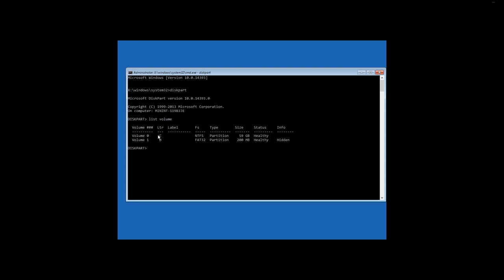After we have learned it, type in the command exit, press Enter, and then the following command: SFC scan now /bootdir=d: /windir=c:\Windows, and press Enter.